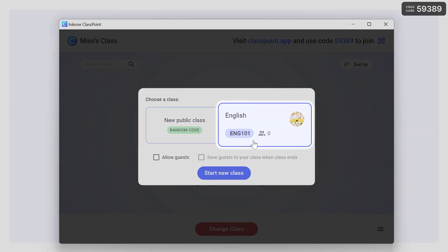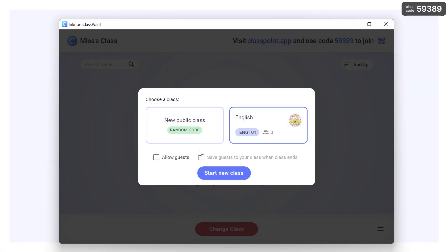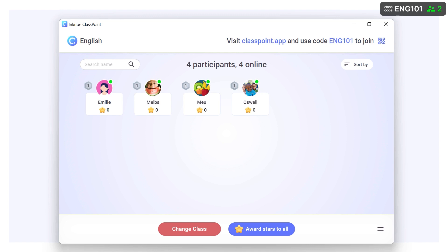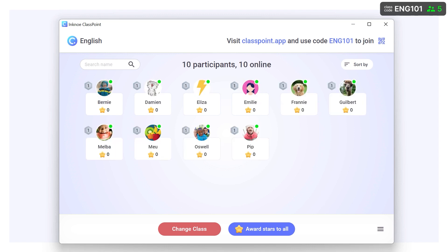Select the class that you want to add participants to, then choose to allow guests and to save the participants into the class. Now anyone who joins the class will be saved.